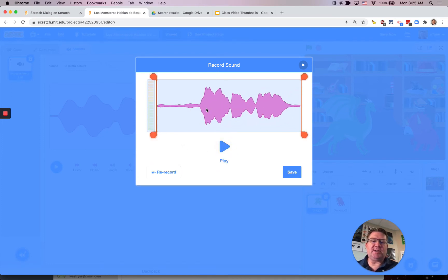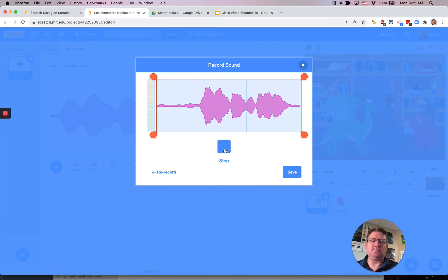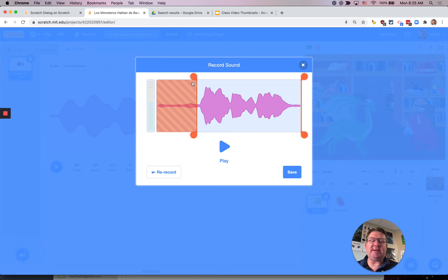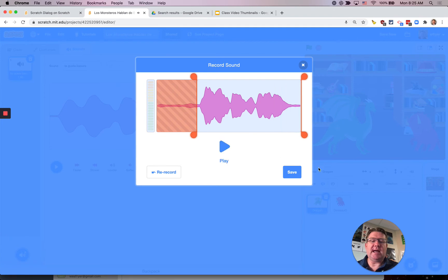Now notice that there is some blank space here in the beginning. ¿Dónde está Esquilidio? And I don't want to really keep that and so I can drag this slider here to eliminate that audio. I can push play to see how it sounds. ¿Dónde está Esquilidio? And then I'm going to click save.